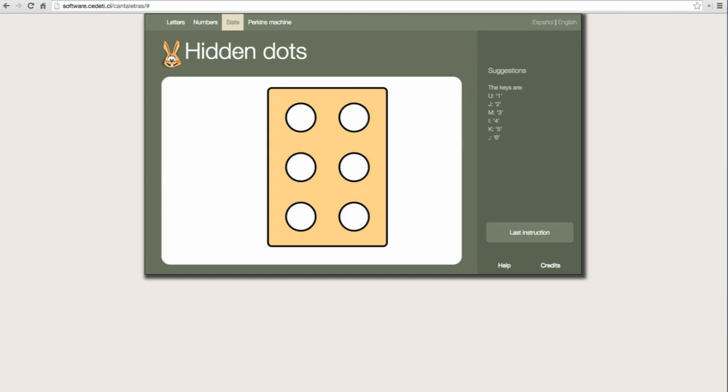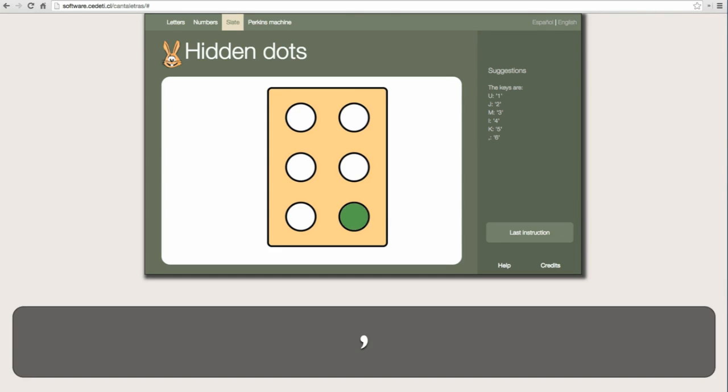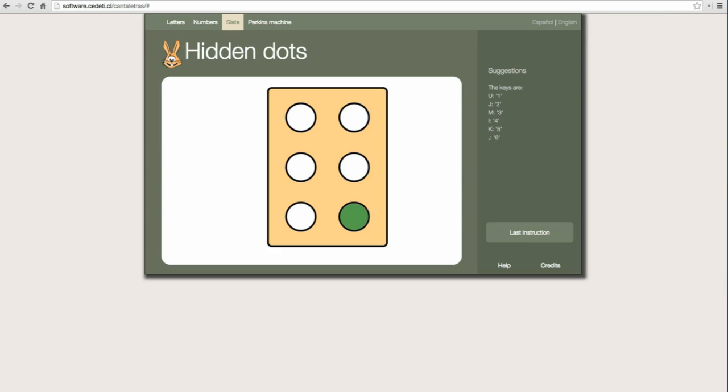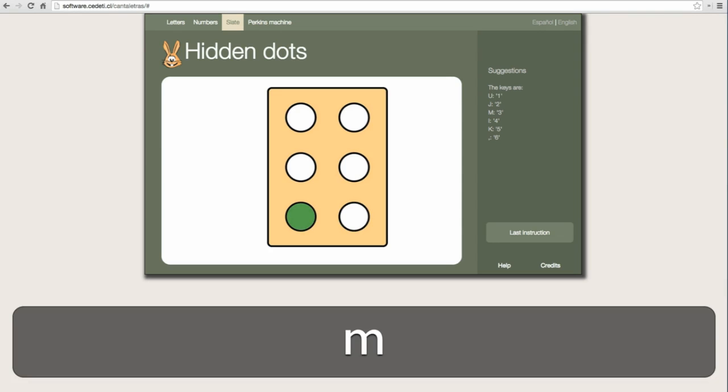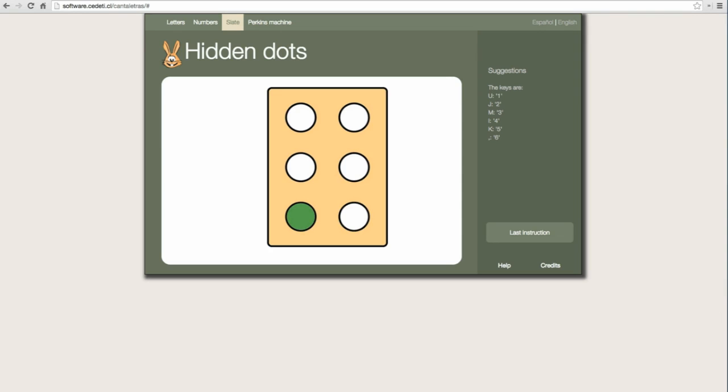Find the dot number six. Perfect! Three. Very good! Five.